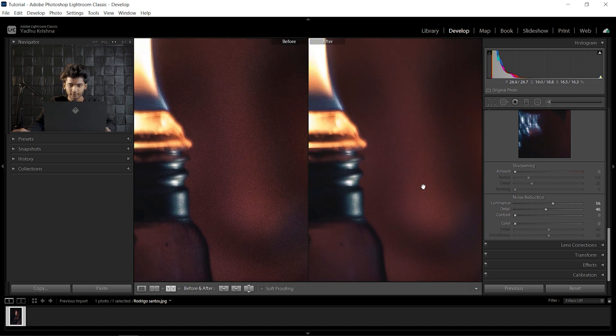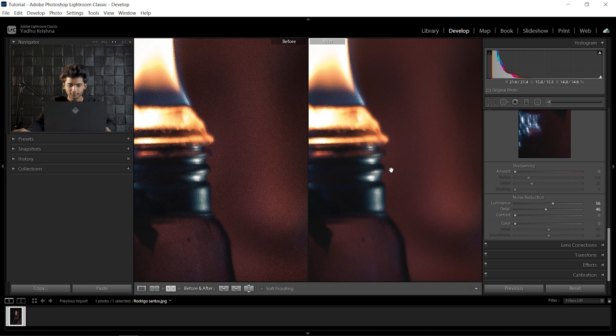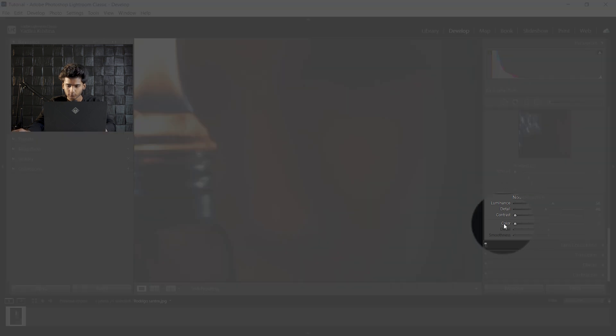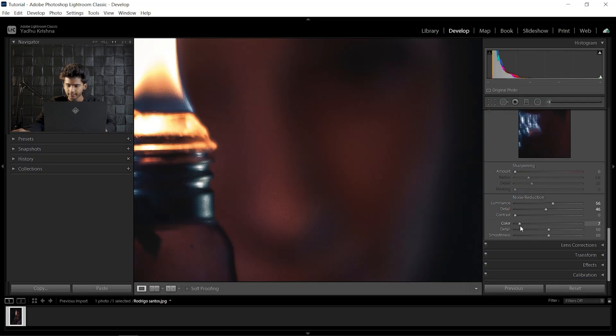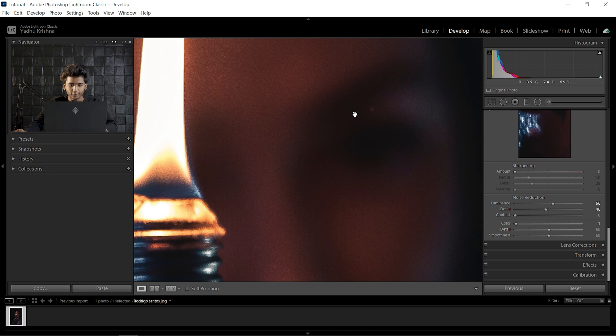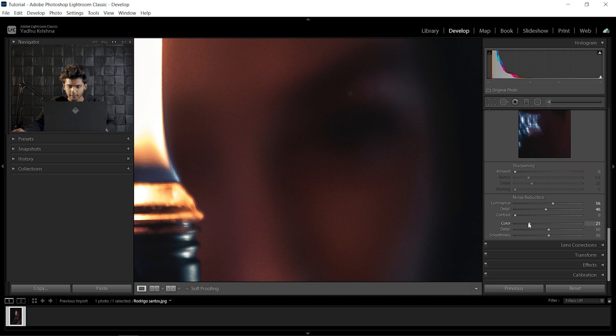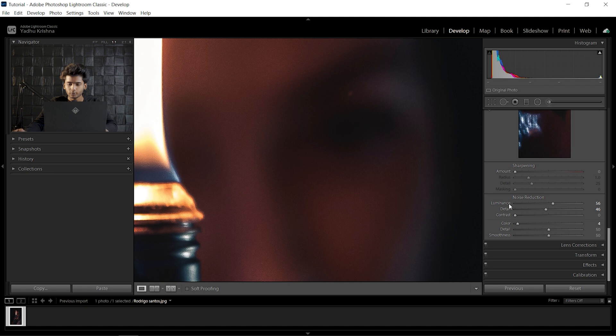Now, you also have Color sliders and Detail Smoothness inside Color. If you have rainbow-colored noise spread all over your image, you can use the Color slider and the Detail and Smoothness under that to fix it. But in most basic cases, in normal cases, you'll only be using Luminance and Detail, or maybe even Contrast—that's it, nothing more.